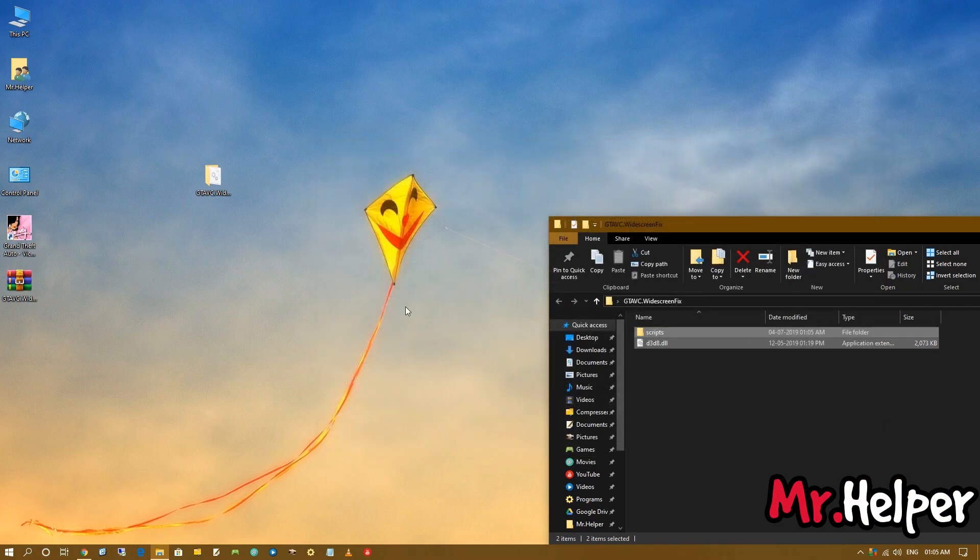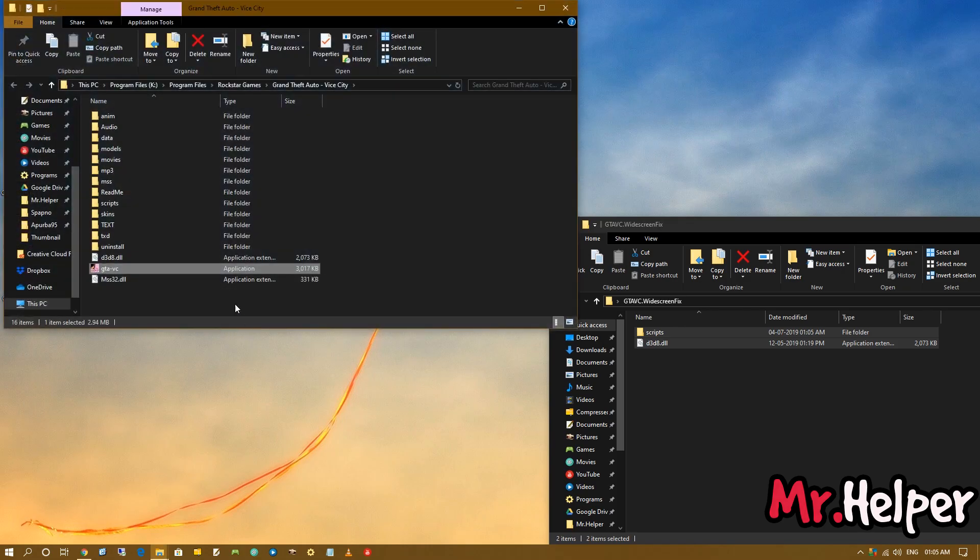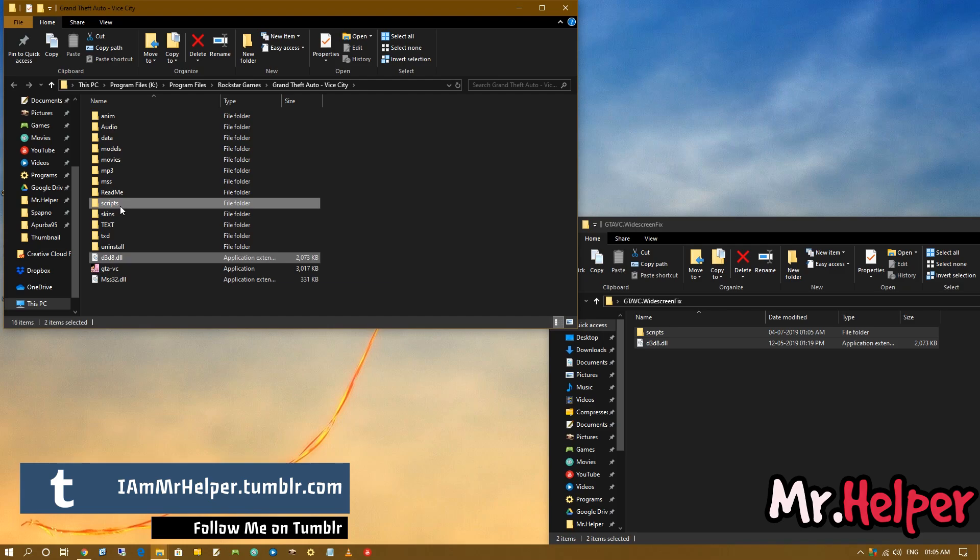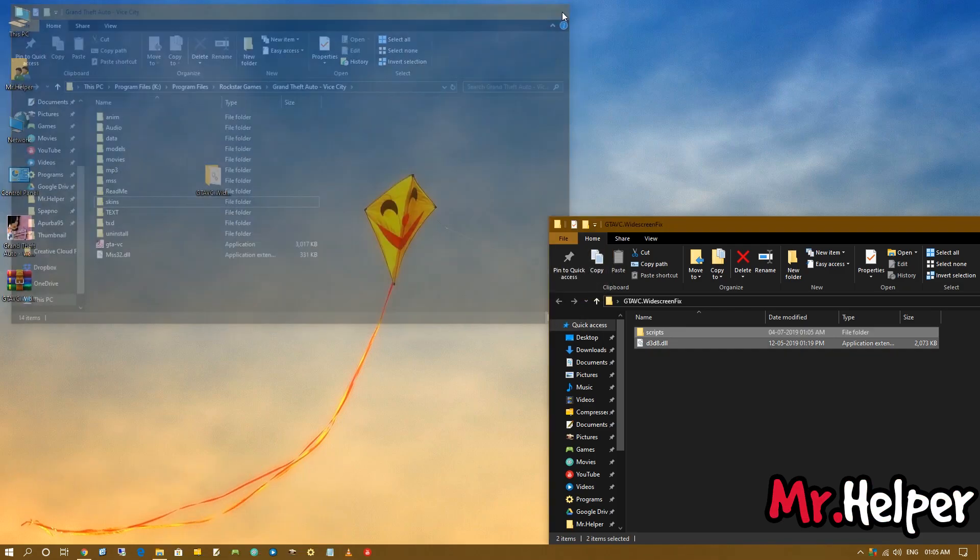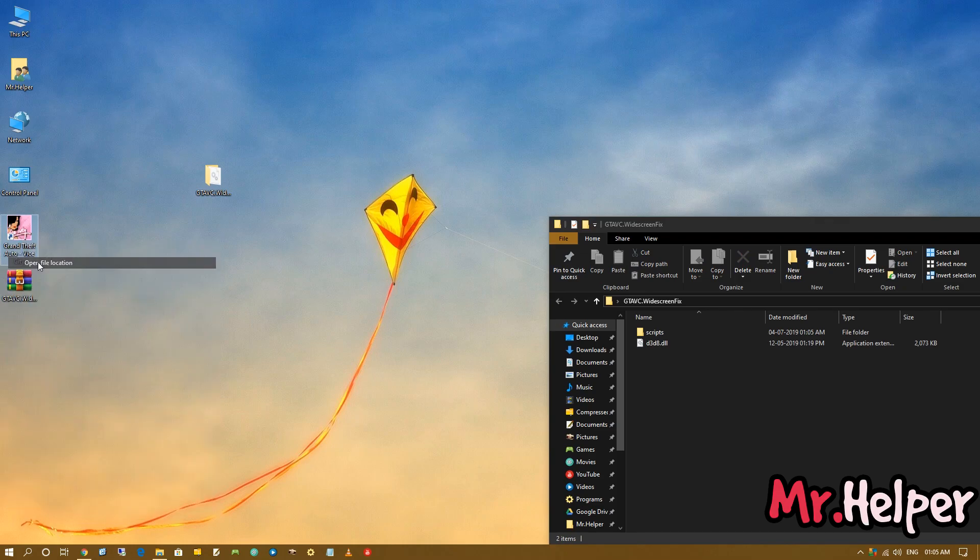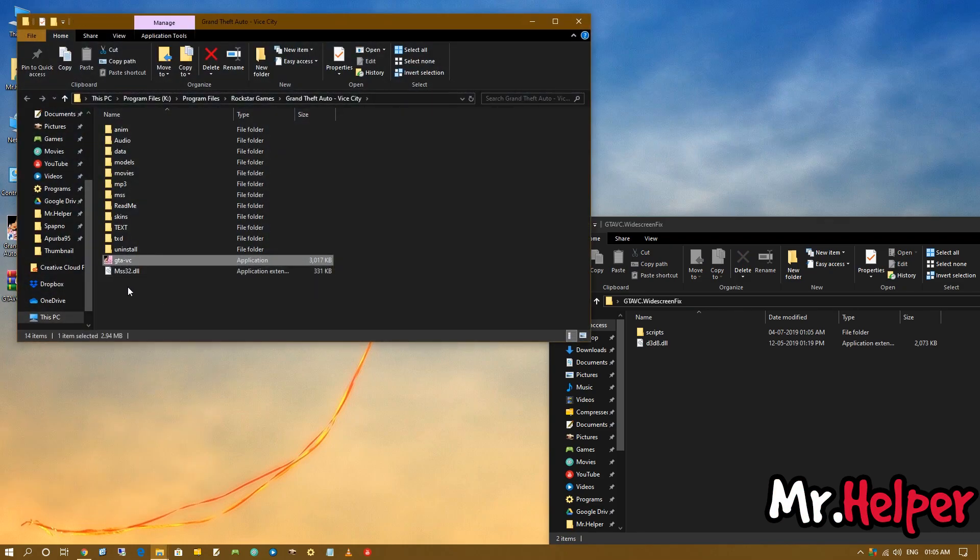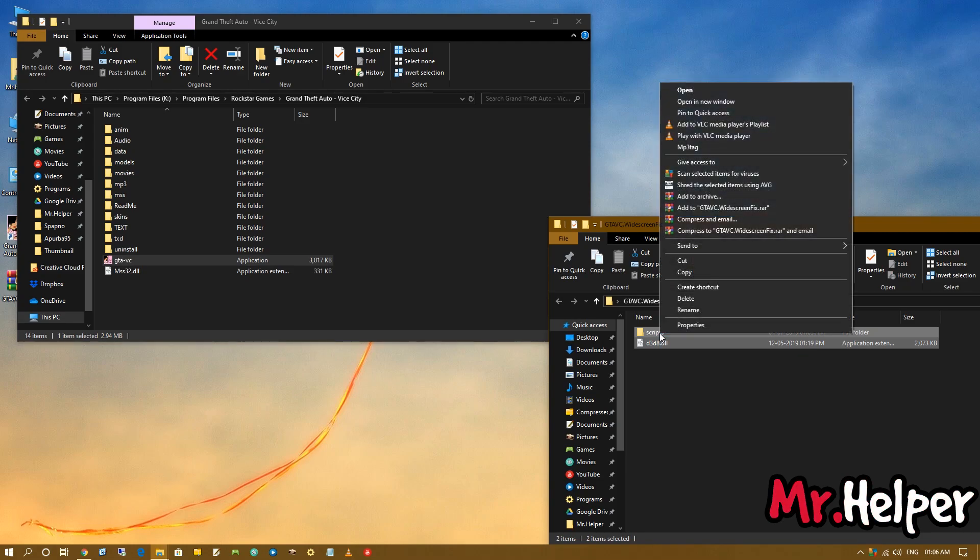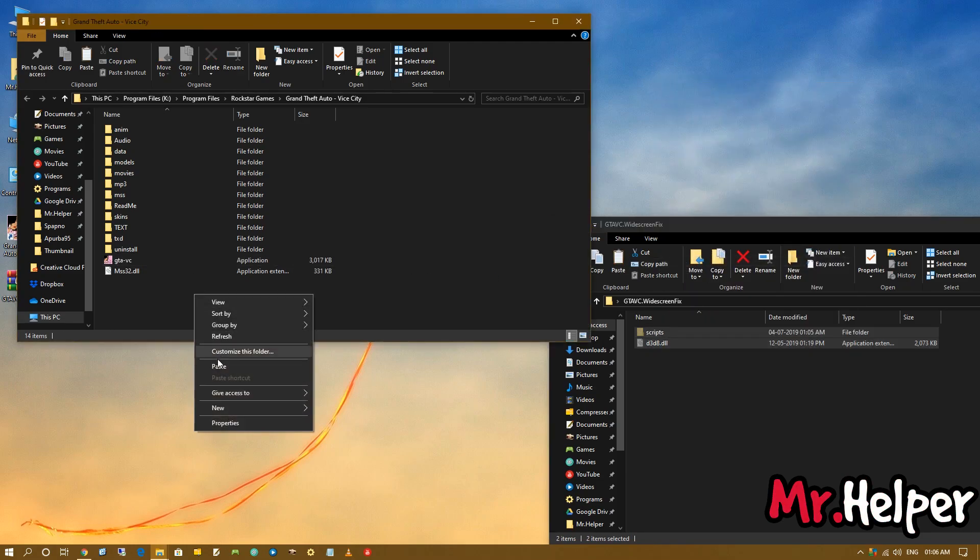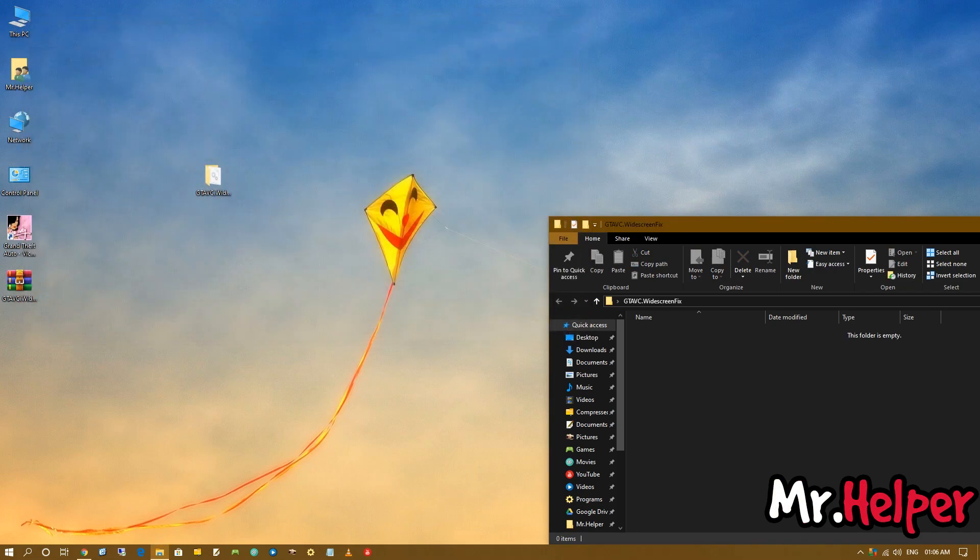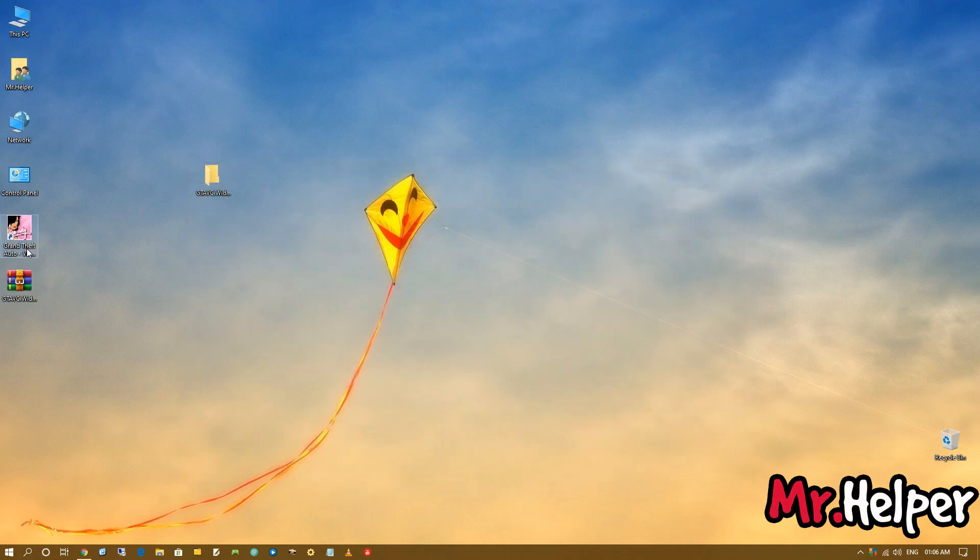And paste it over here. Wait a minute. I think I already have this file in my computer, so that's why it's asking me to replace it. So after you opened your GTA Vice City install location, cut this file and paste it over here. Now you are done. Now you can open your game. Let me show you.